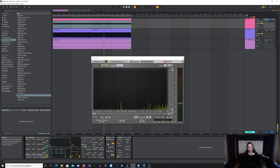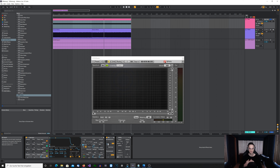Here you can easily see what actually happens: as I reduce the bit depth, the noise floor gets louder and louder. At 4-bit it sounds very shitty — it has a lot of noise added to the original sine wave, so it's very hard to hear the fundamental frequency or the original audio content.